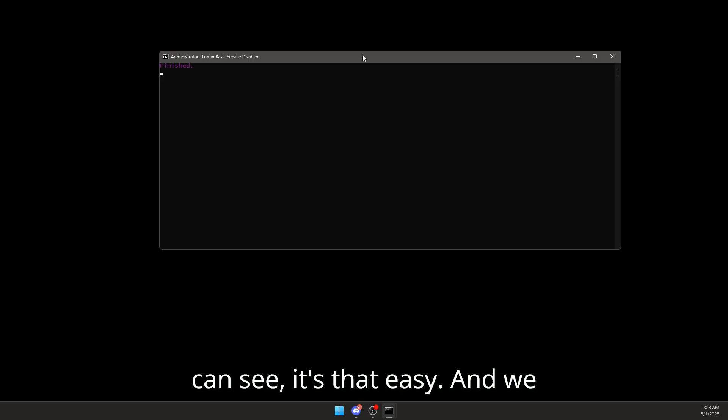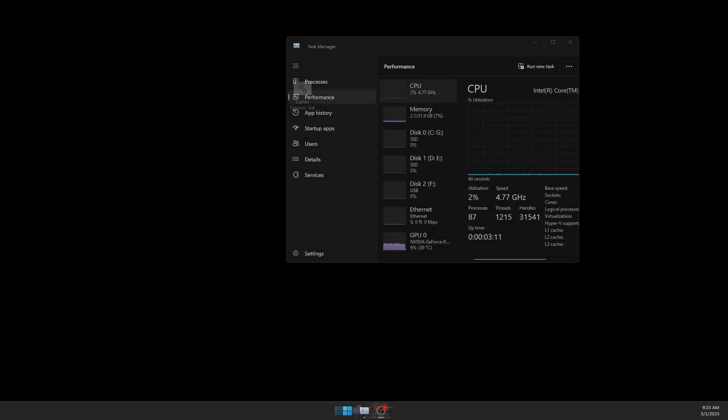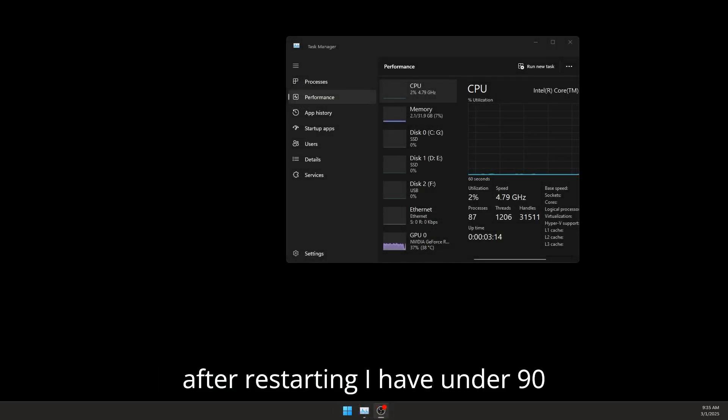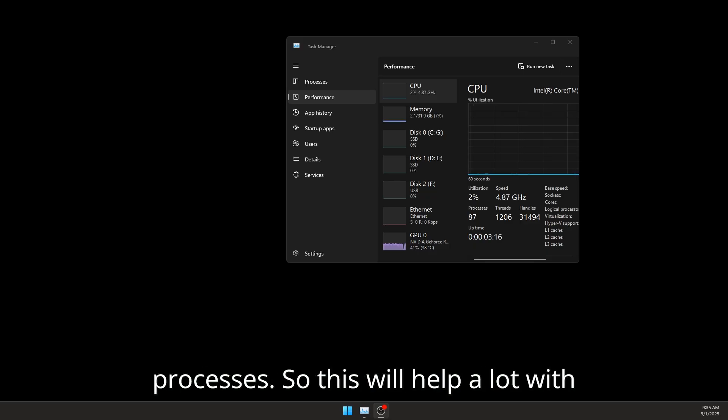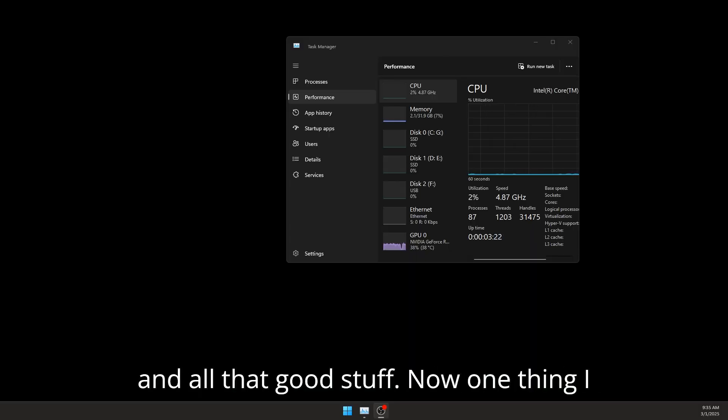Alright guys, I am back. As you can see, after restarting I have under 90 processes. So this will help a lot with CPU usage, RAM usage, performance, delay, and all that good stuff.